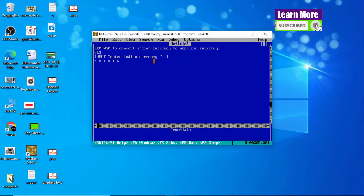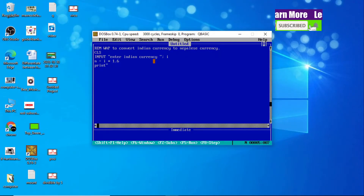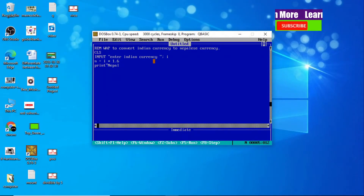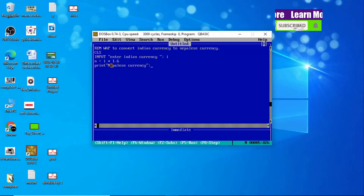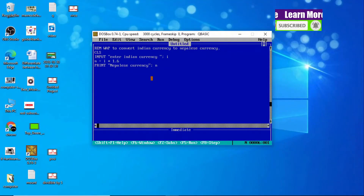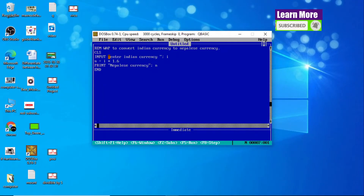Now let's display the Nepali currency. We use a PRINT statement with a semicolon, and the Nepali currency stored in the N variable is displayed using N. Finally, our QBasic program is completed.